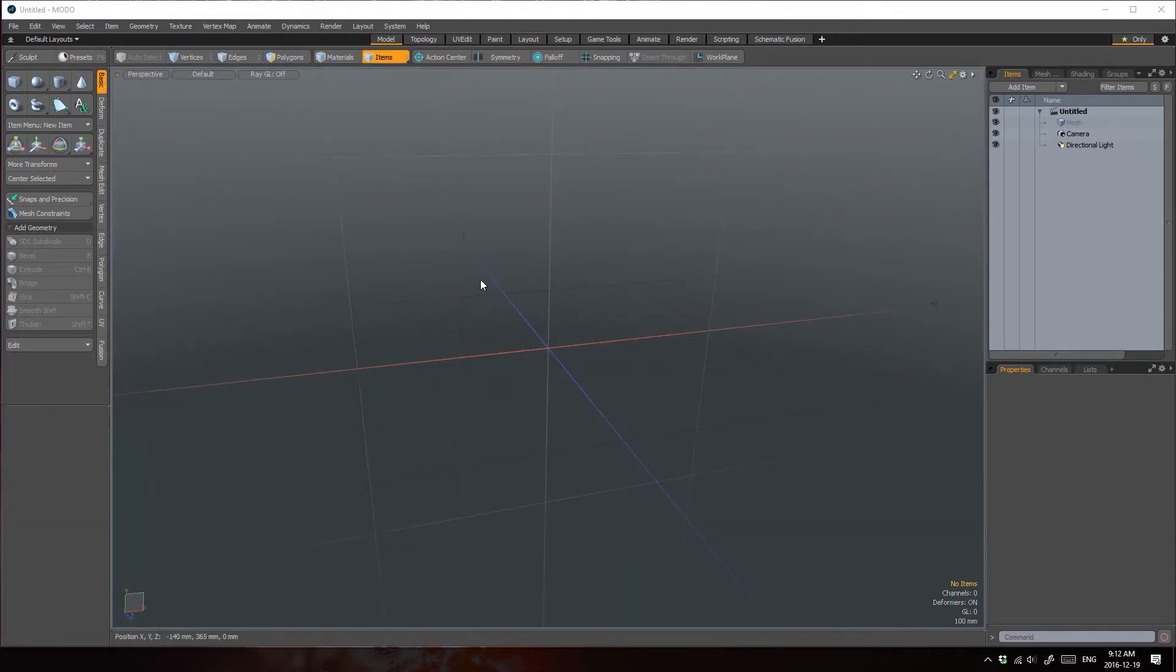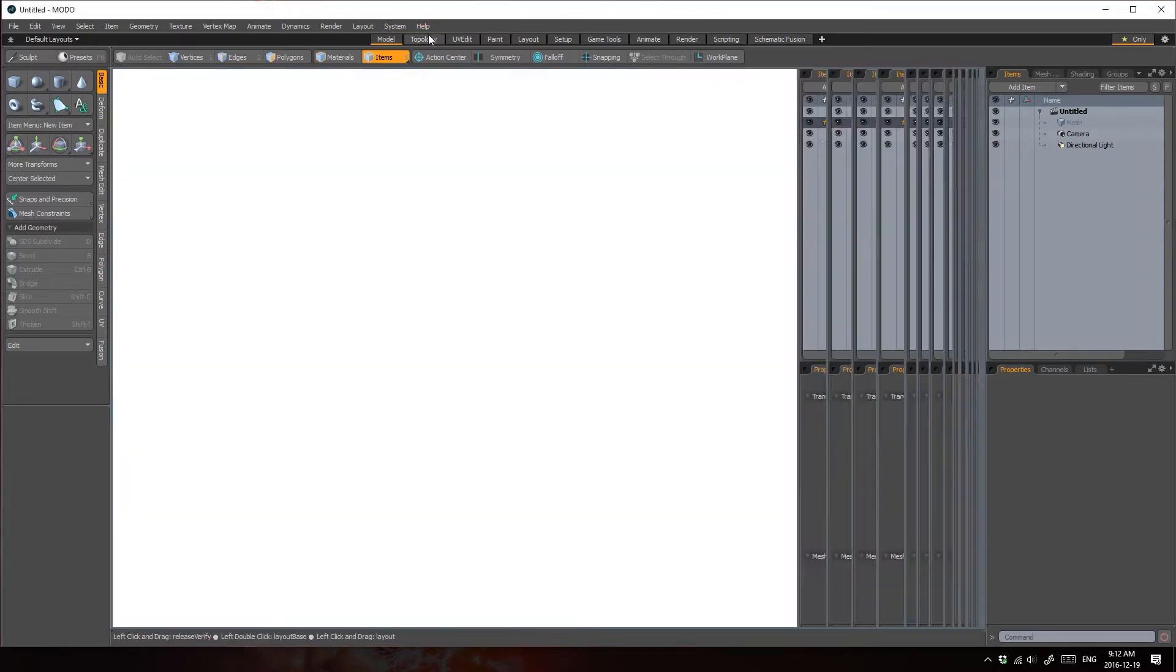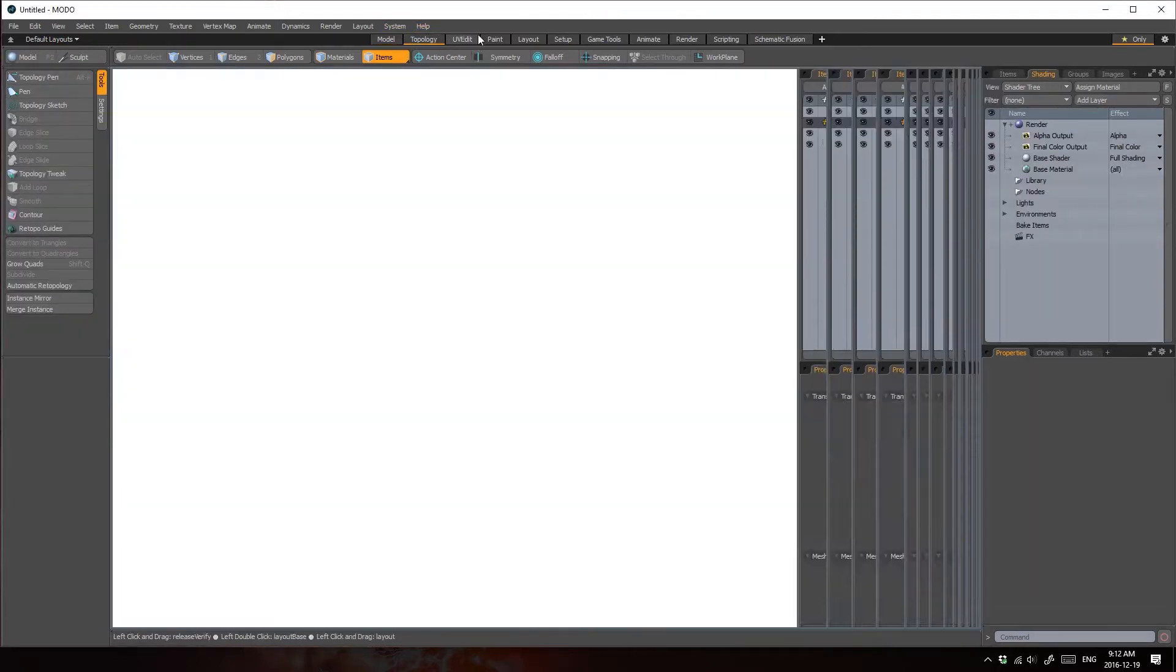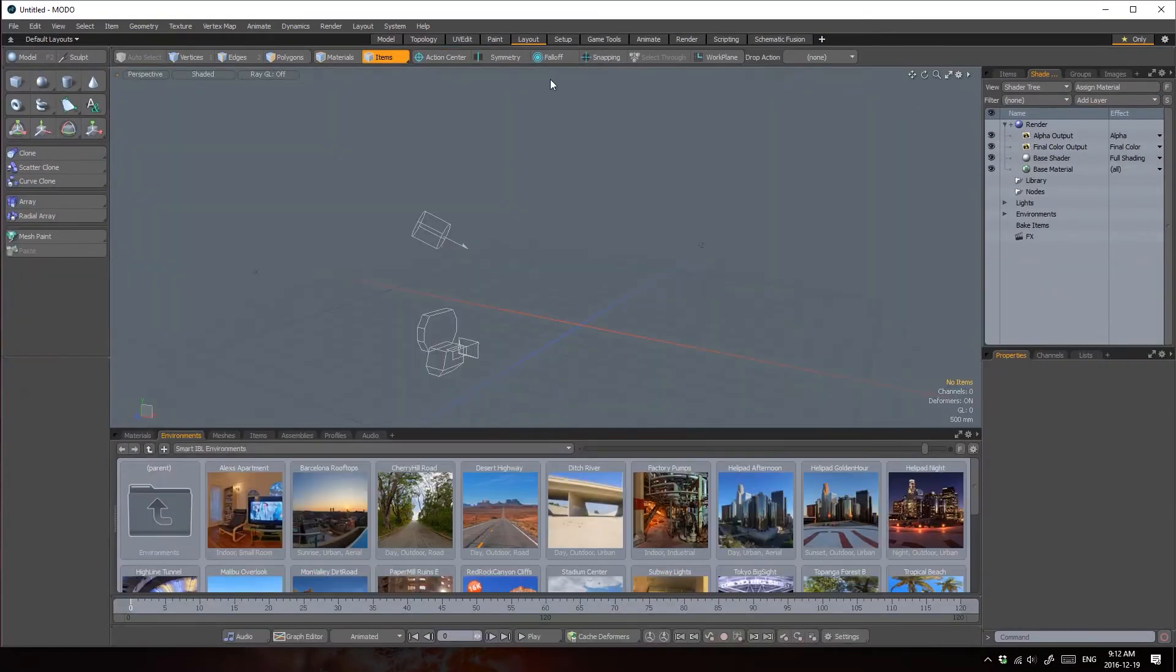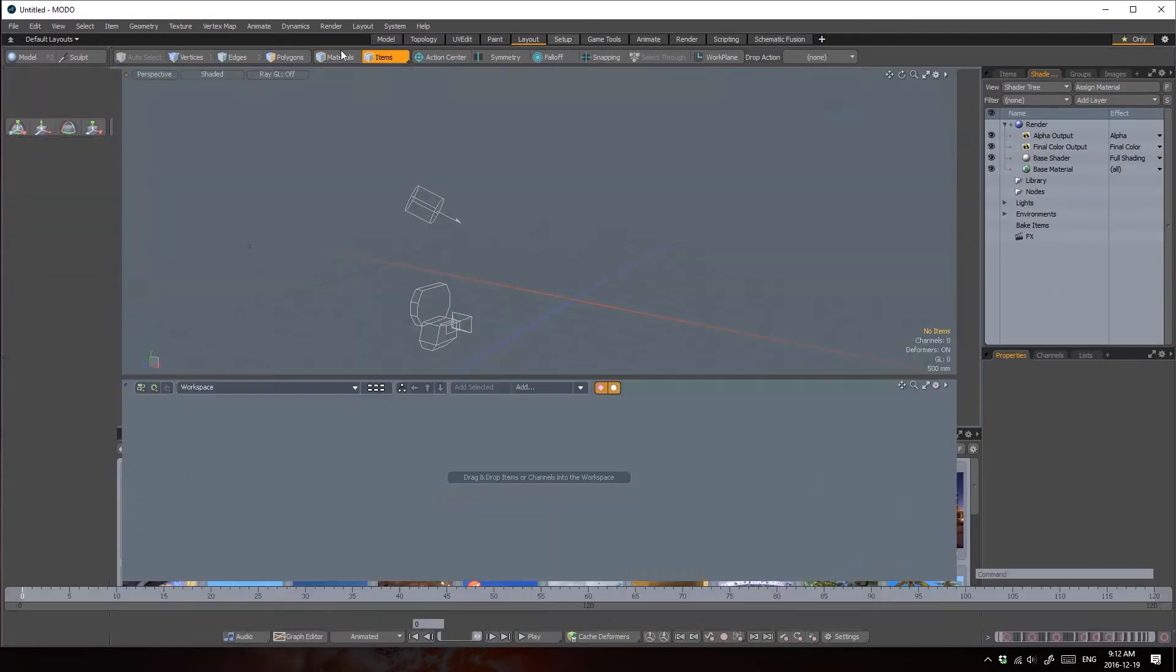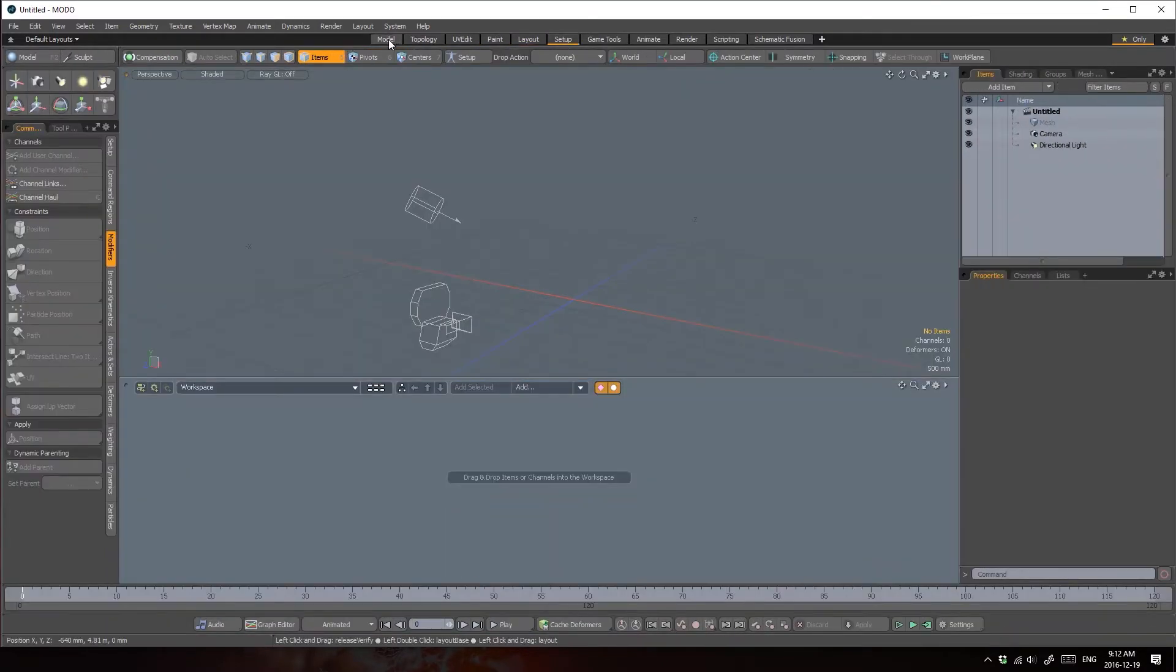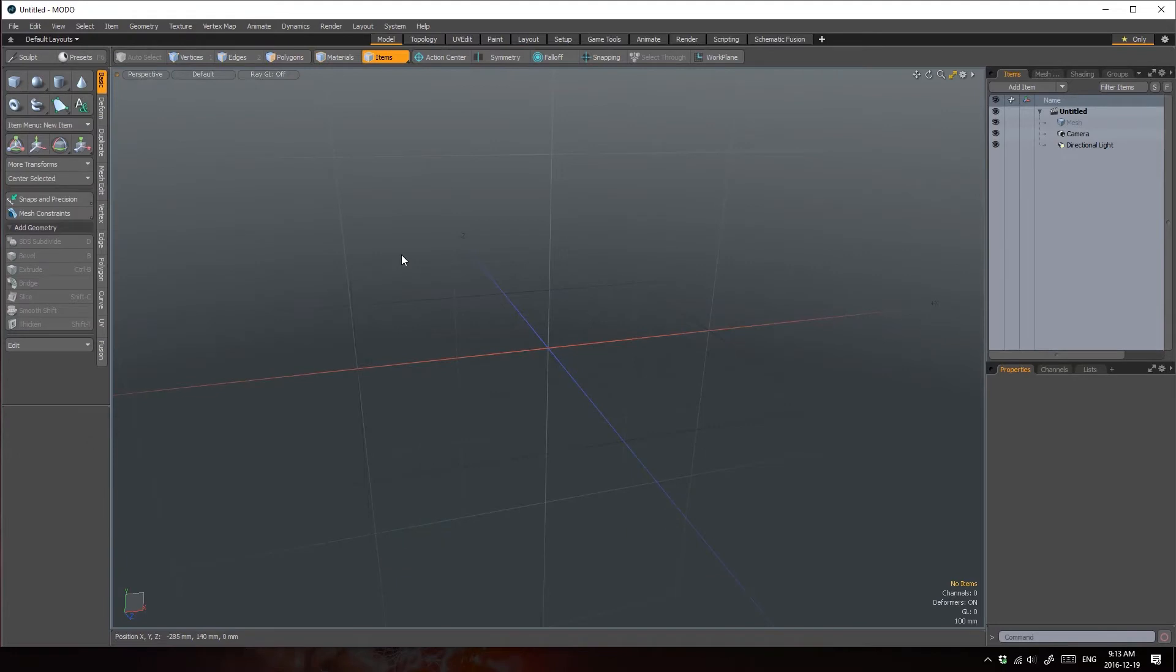Let's take a moment to check out the Modo user interface. Up at the top here, you'll see a bunch of interface layout tabs. These are task-specific workspaces, and you're welcome to explore them as much as you'd like, but since this is a modeling tutorial, we're going to be spending the majority of our time here within the modeling tab.